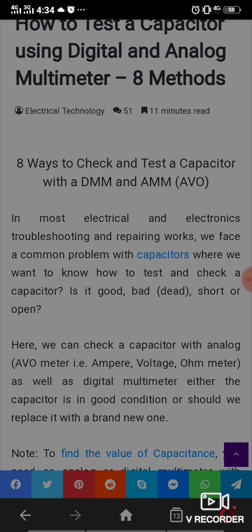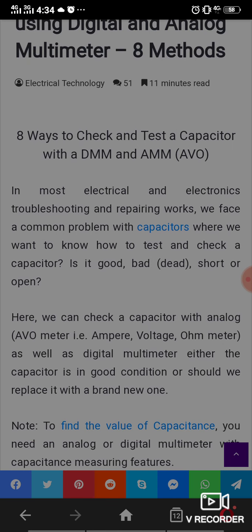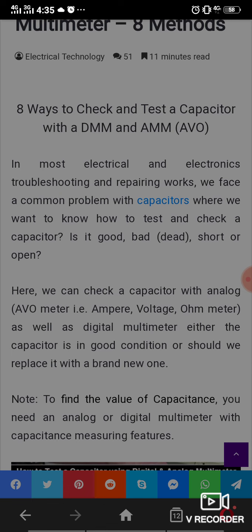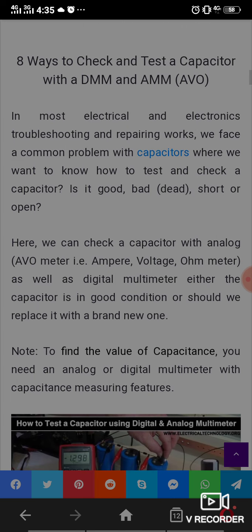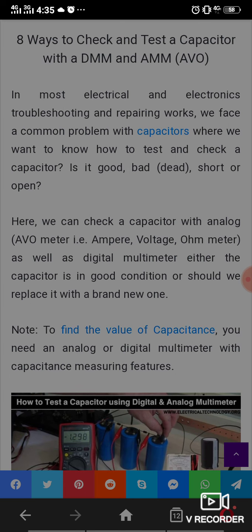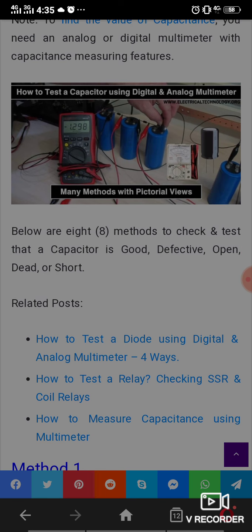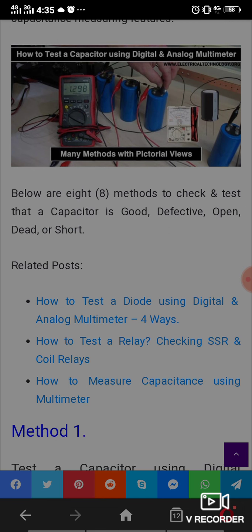We want to determine if a capacitor is good, bad, dead, shorted, or open. We can check a capacitor with an analog as well as a digital multimeter to determine whether the capacitor is good or should be replaced with a new one. To find the value of capacitance, you need an analog or digital multimeter with capacitance measuring features. Below are our 8 methods to check and test whether a capacitor is good, defective, open, dead, or shorted.